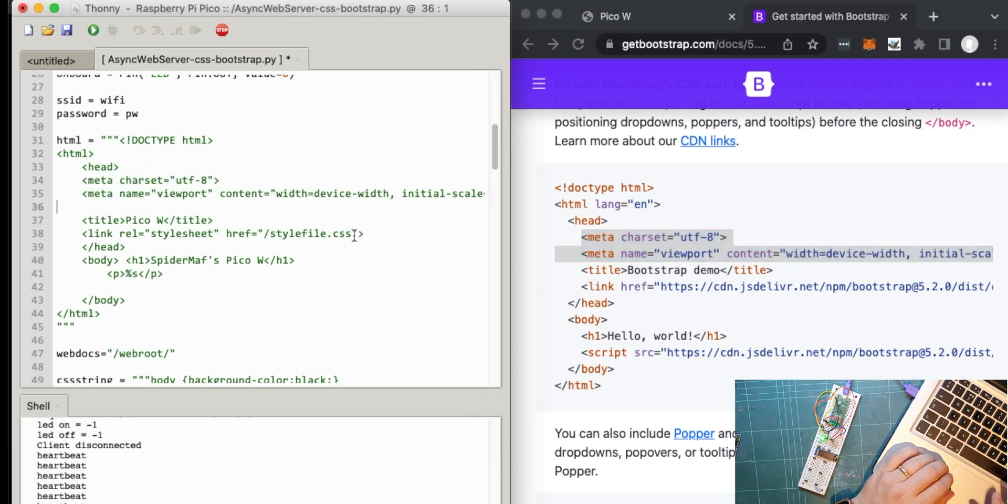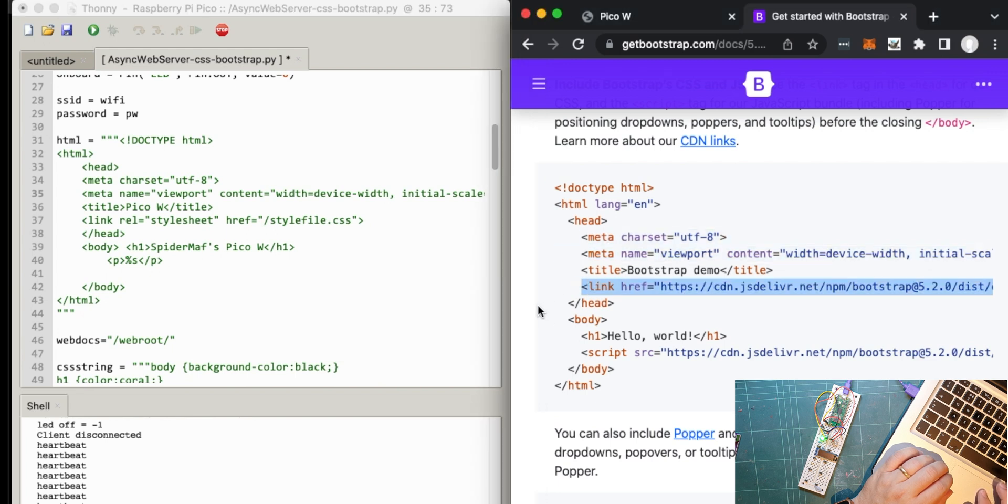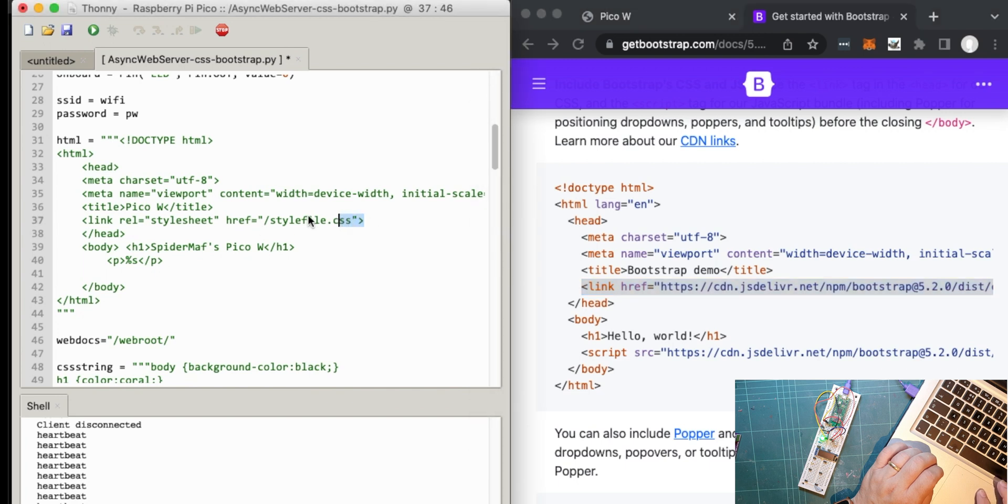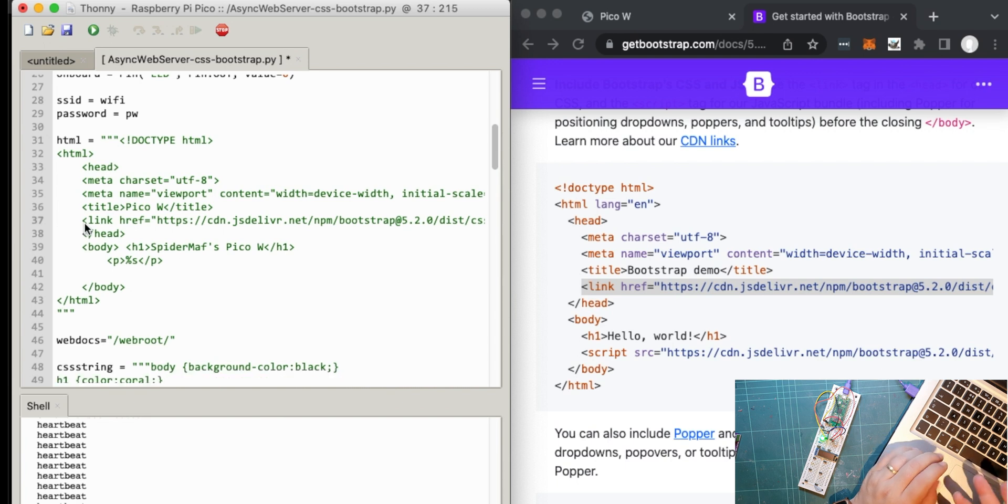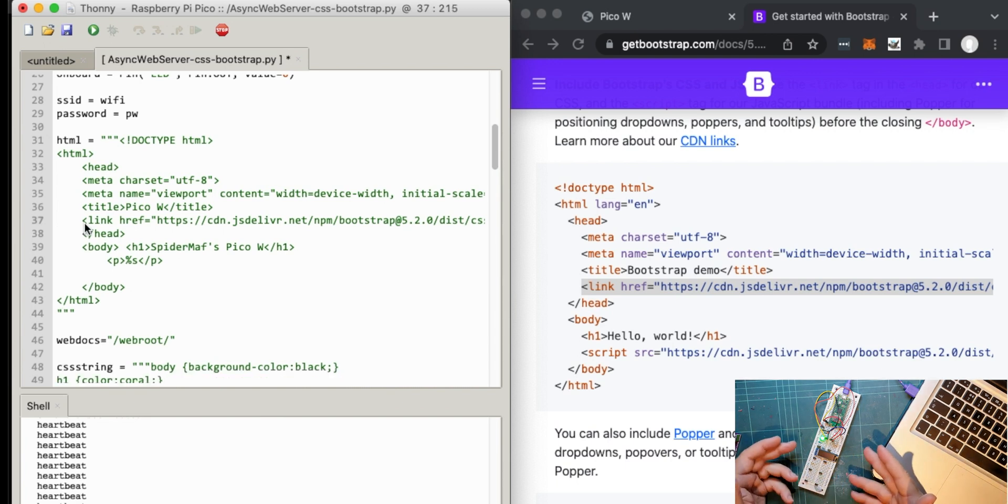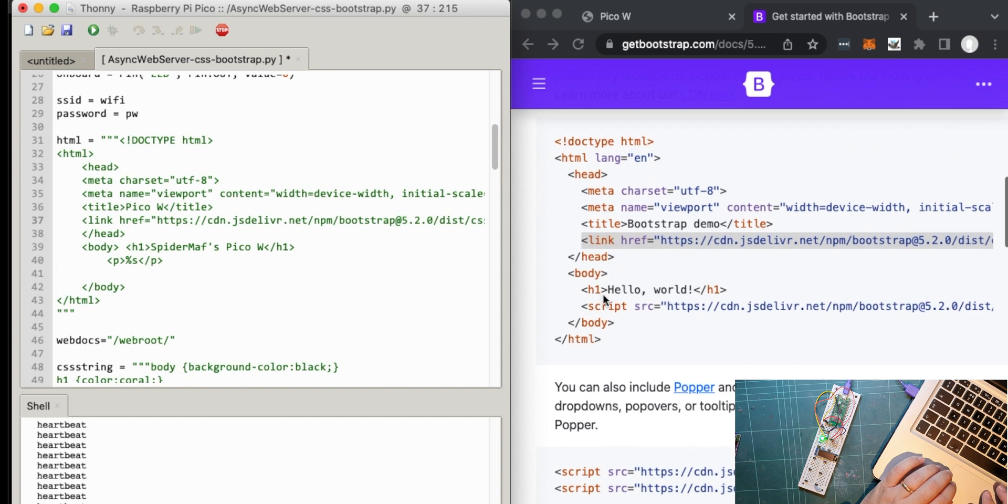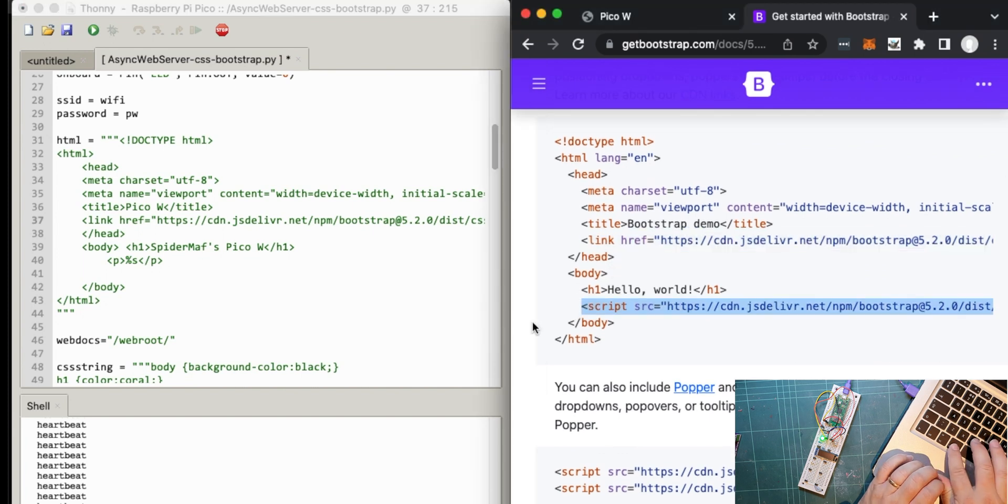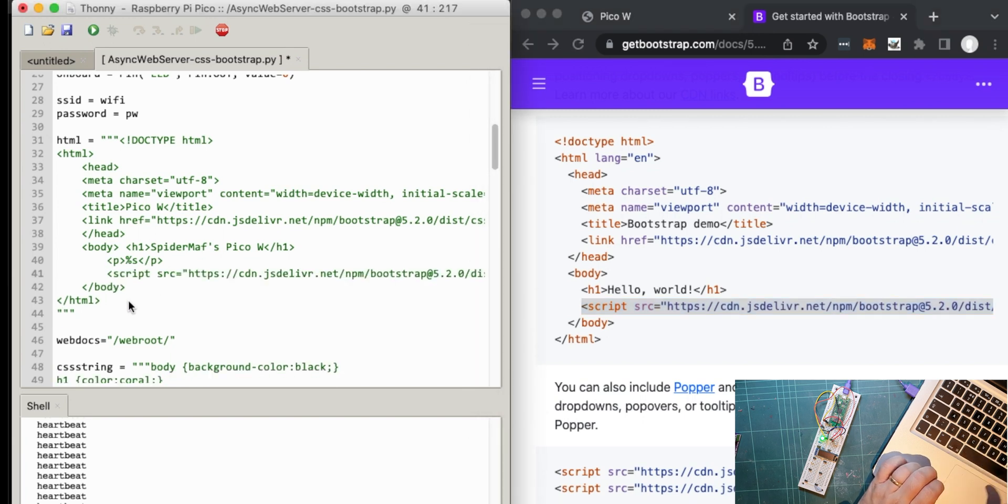And then after the title, there's this link. So what this actually does, this pulls off the Bootstrap code from a public place CDN content delivery network. So you're not actually storing the Bootstrap on your Pico. So there's that bit there. And then in the actual body, you've got to add this script there as well. But both of these don't actually pull it at all off the Pico.